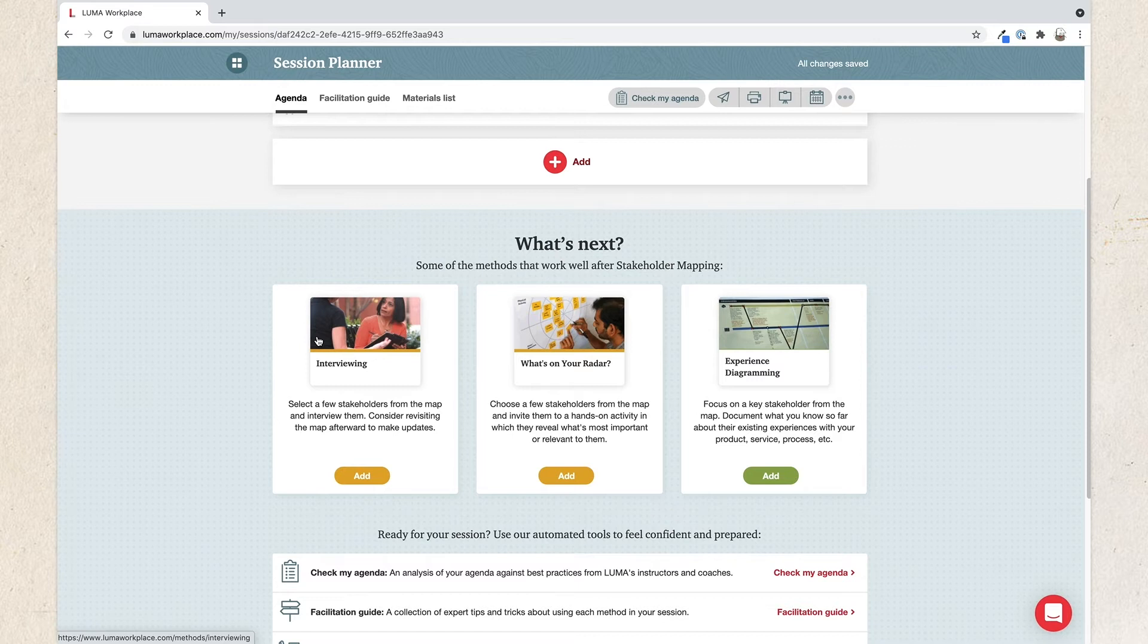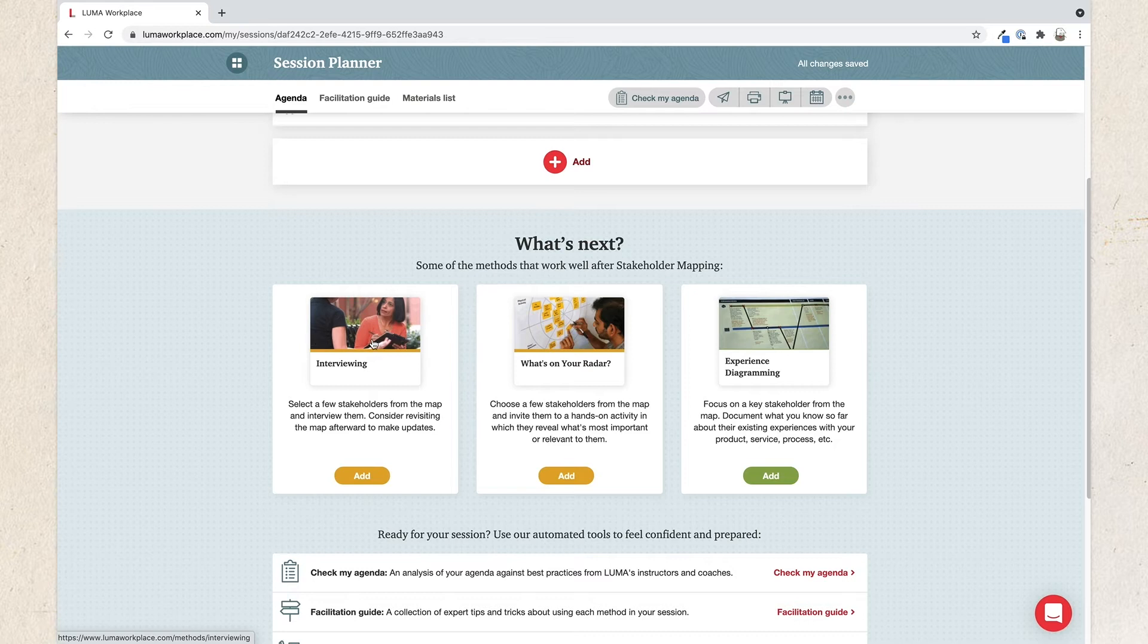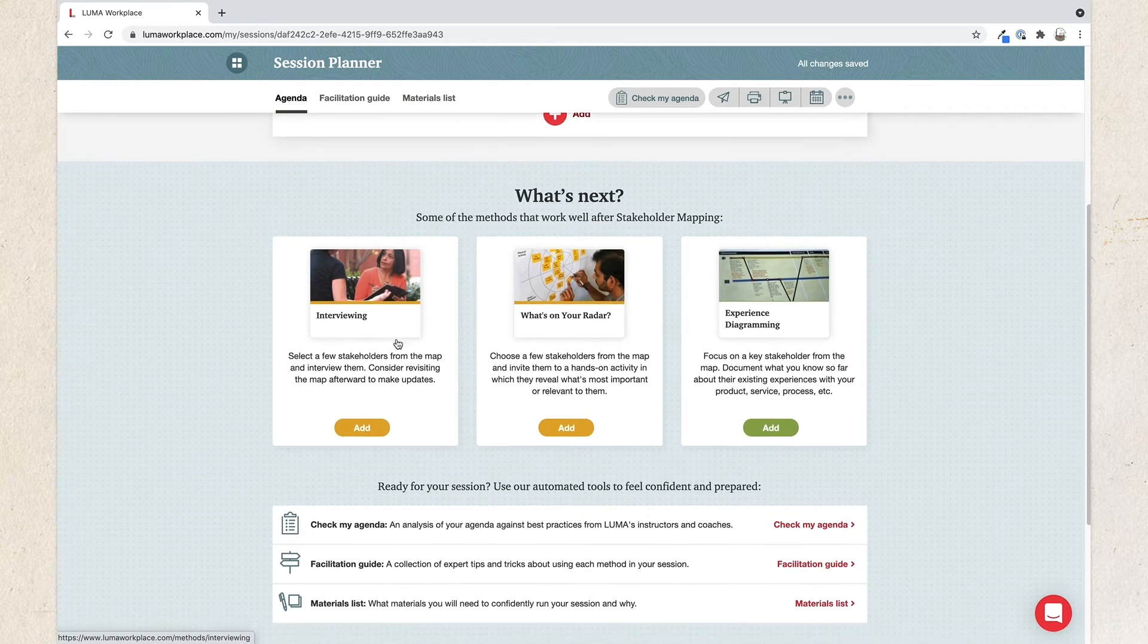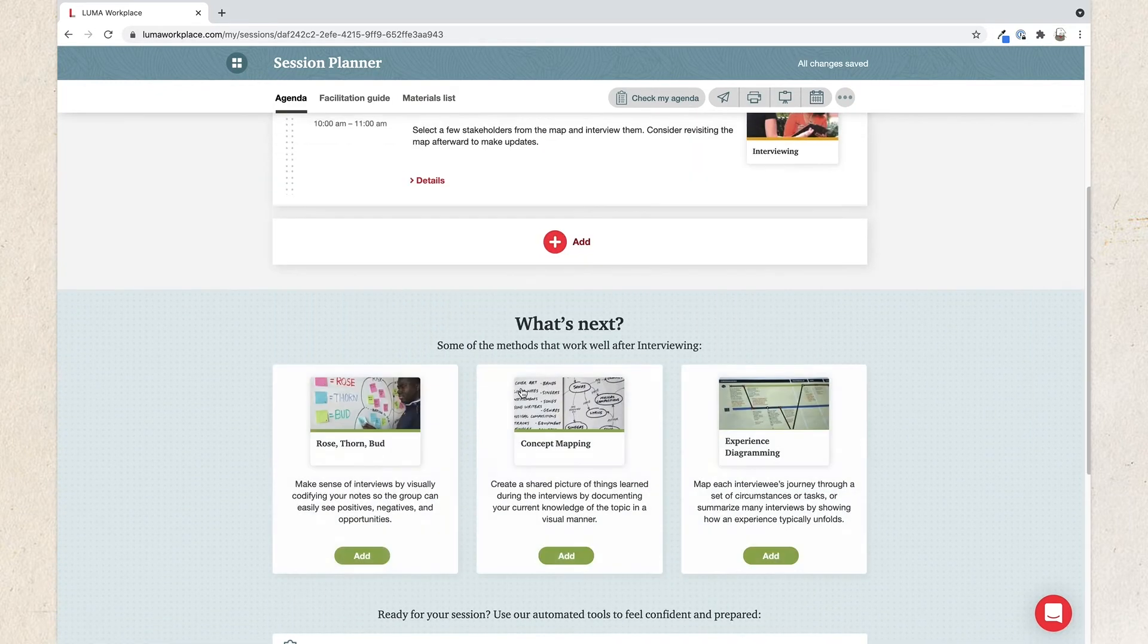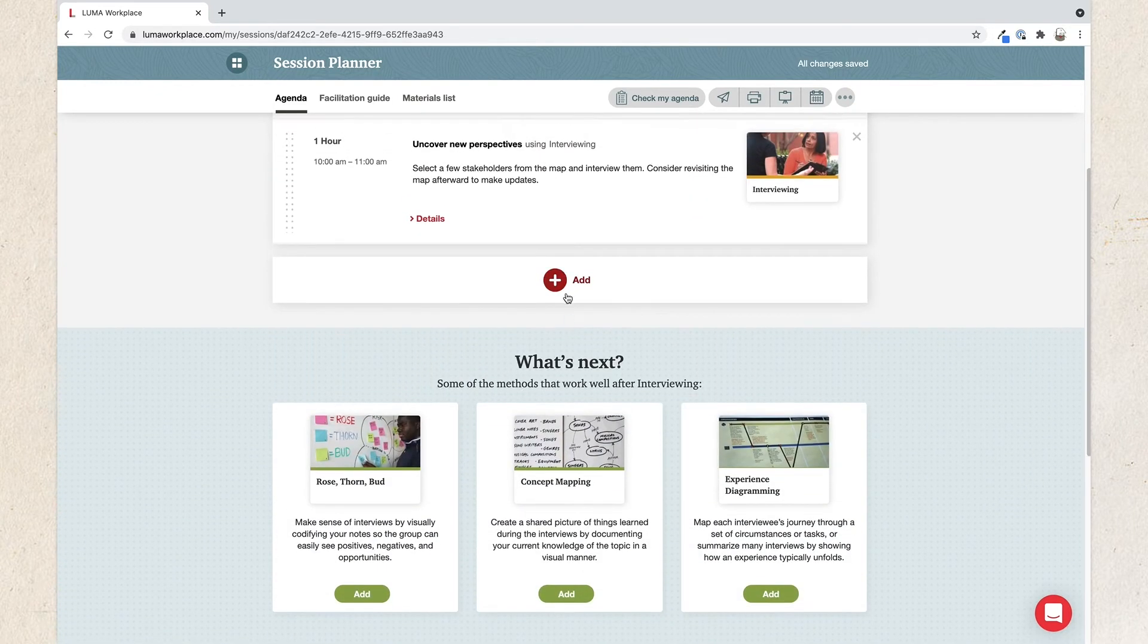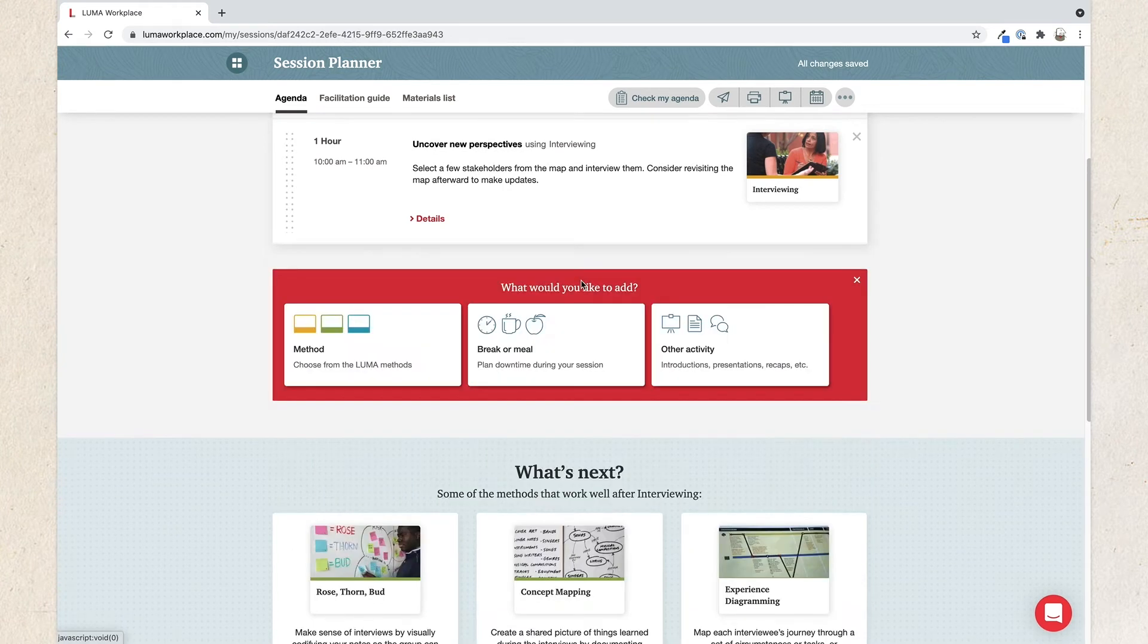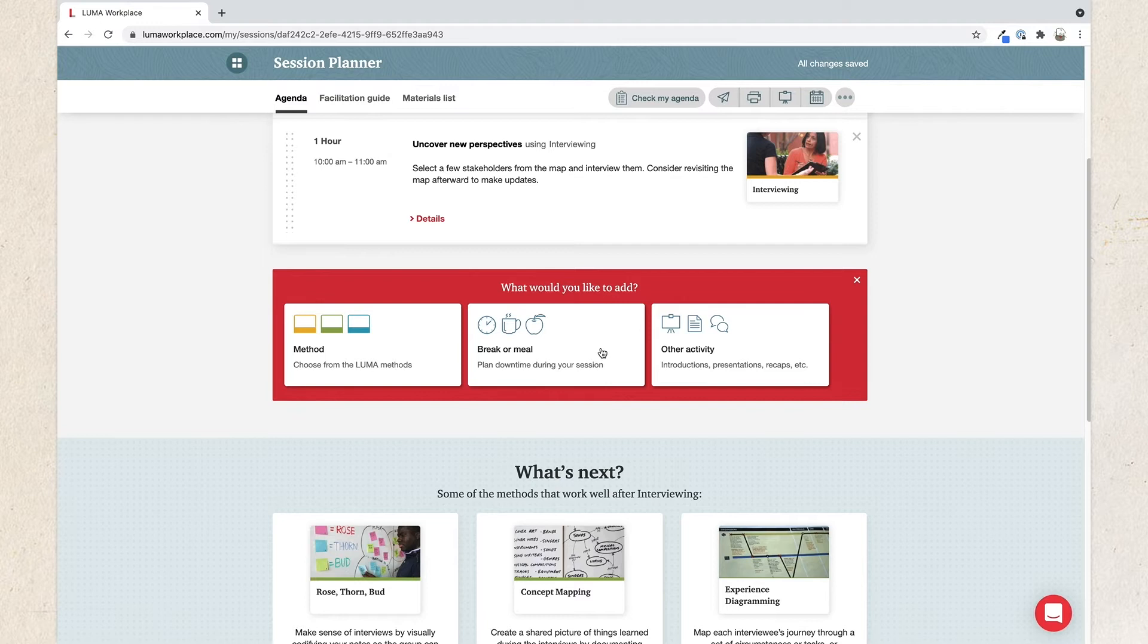Each time you add a method to your agenda, Session Planner will display three additional methods to consider using next based on the previous method you chose. You could click Add to add one of these or click the red Add button here to add any of the 36 methods from the Luma system, a break or meal, or other activity like a presentation.